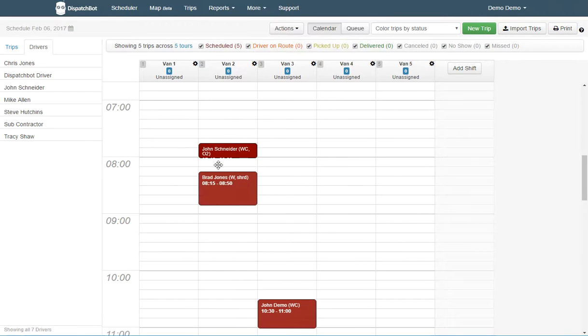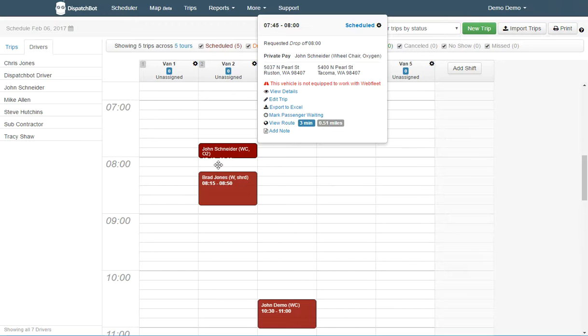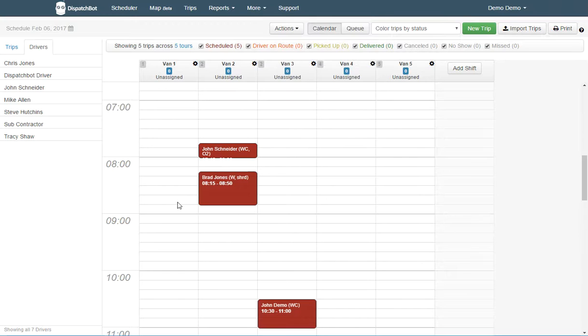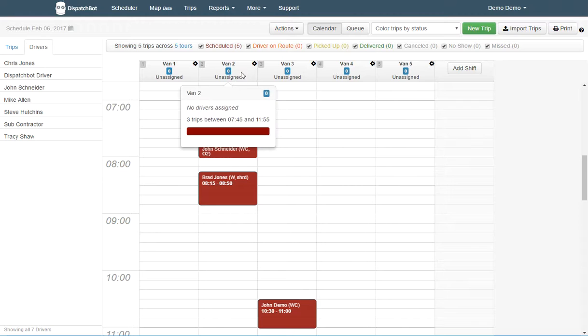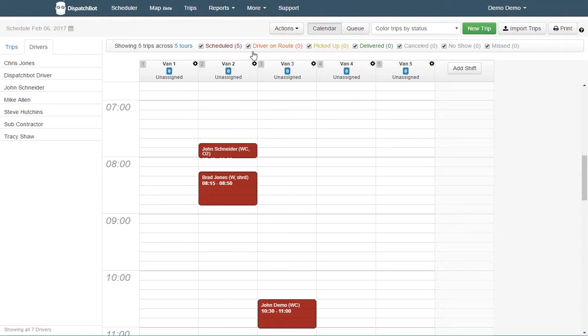If my drivers are all assigned to the same vehicles for the most part, and I want to automatically assign them to each vehicle, I can now do that.